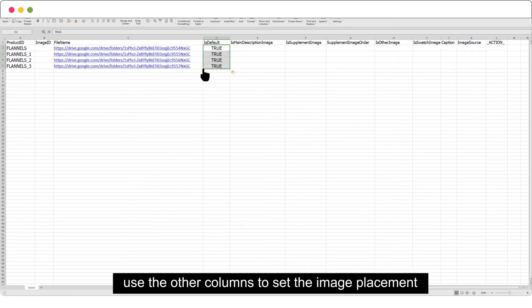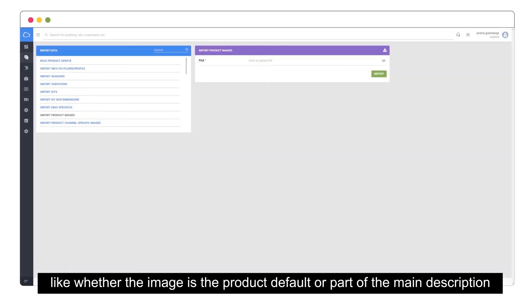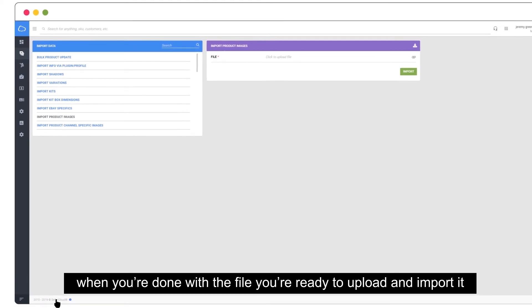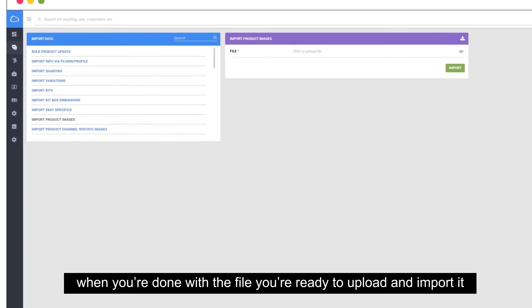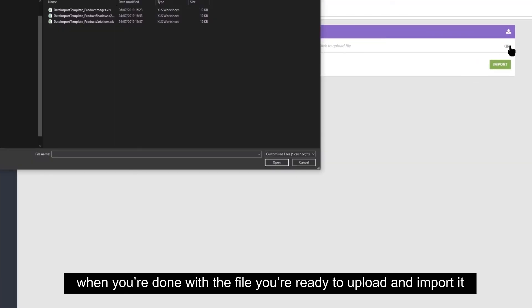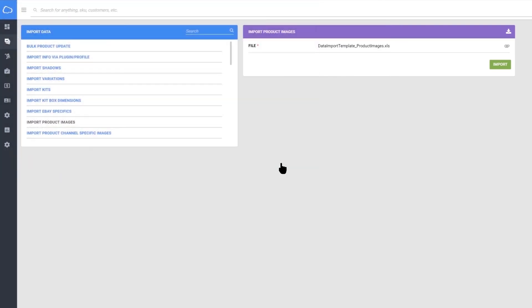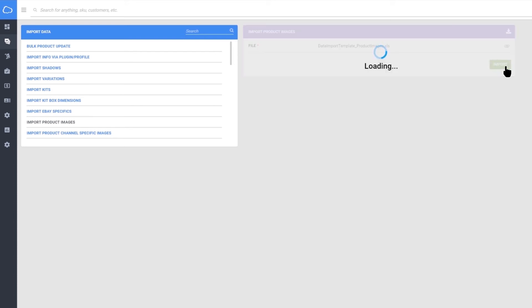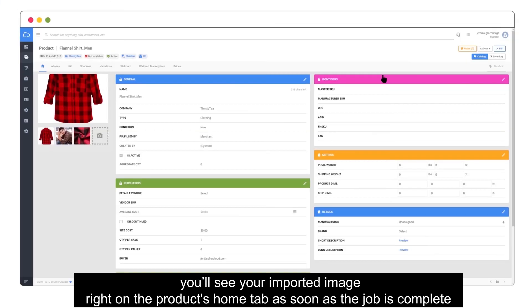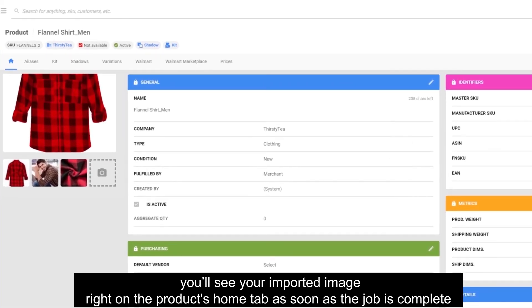Use the other columns to set the image placement, like whether the image is the product default or part of the main description. When you're done with the file, you're ready to upload and import it. You'll see your imported image right on the Products Home tab as soon as the job is complete.